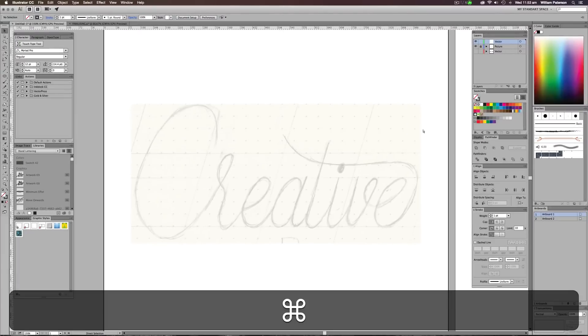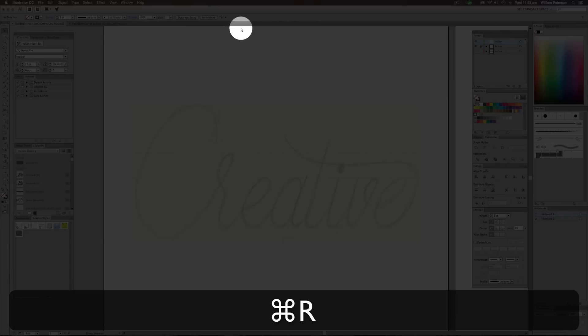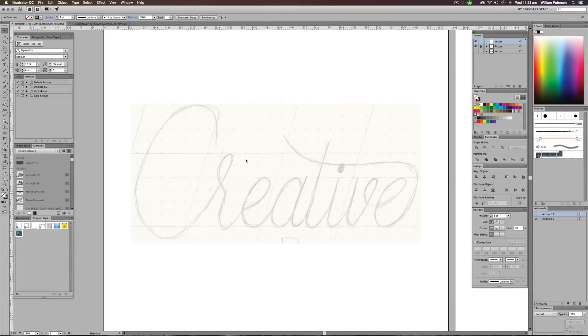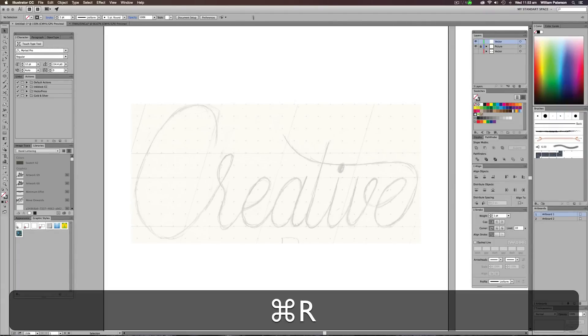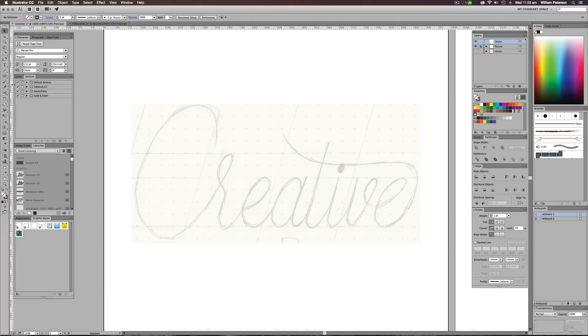So what we need to do now is you need to press Command and R. If I press Command and R you can see at the top here these rulers are coming off and on, and these are to help us either measure what we're doing or bring out guides. Now it only comes at the top and on the left hand side of your document, and this is because horizontal and vertical lines will be coming out of it.